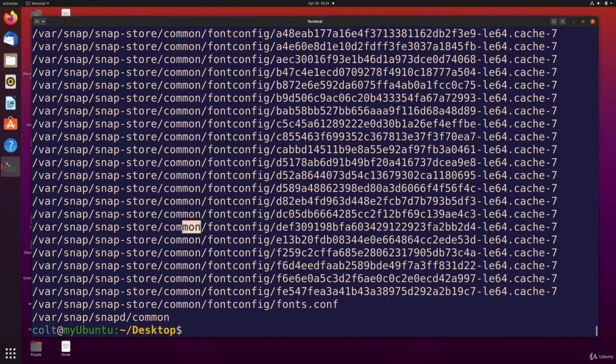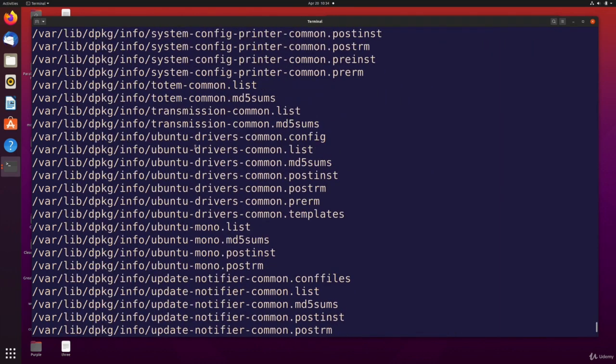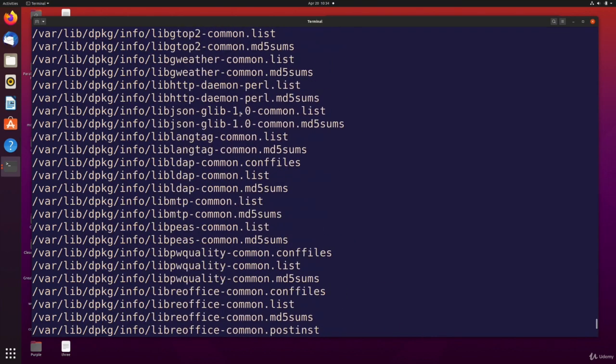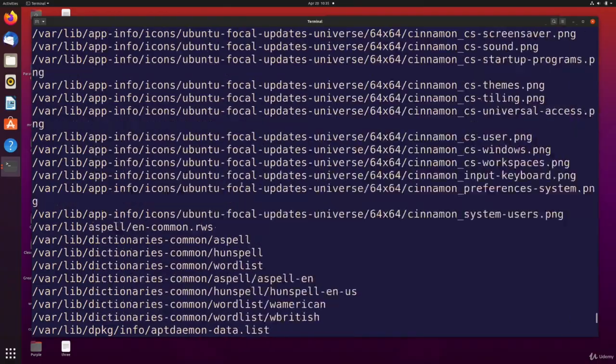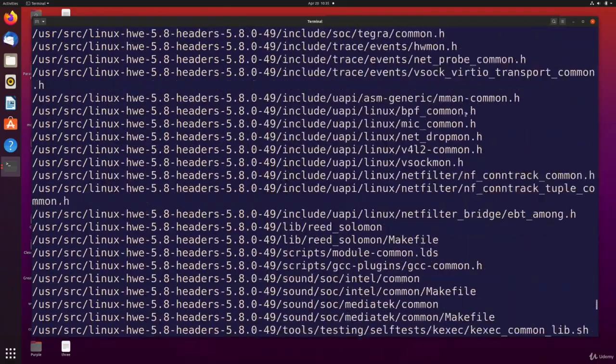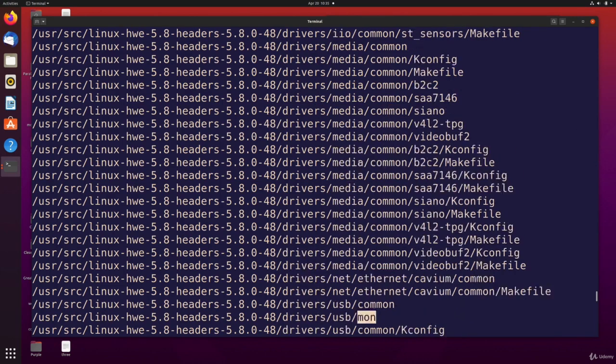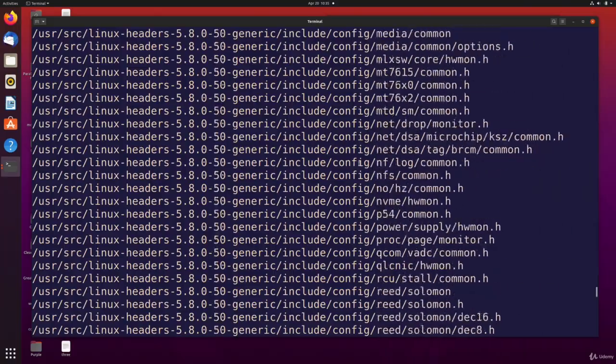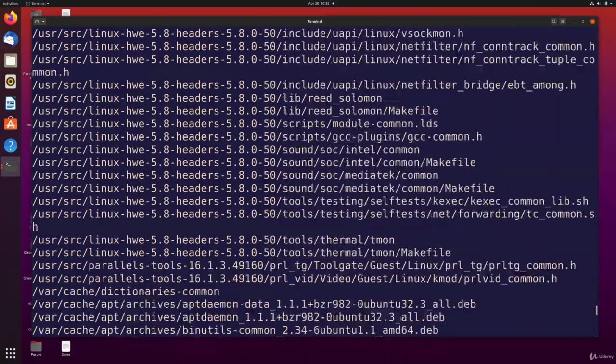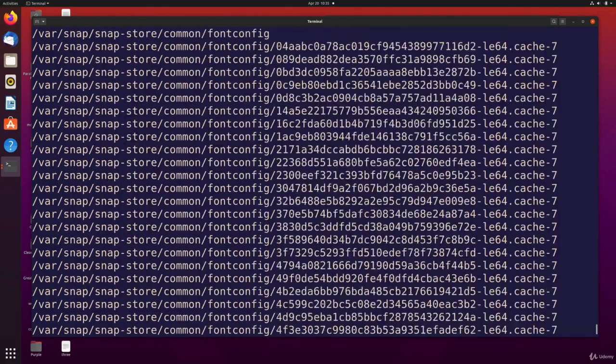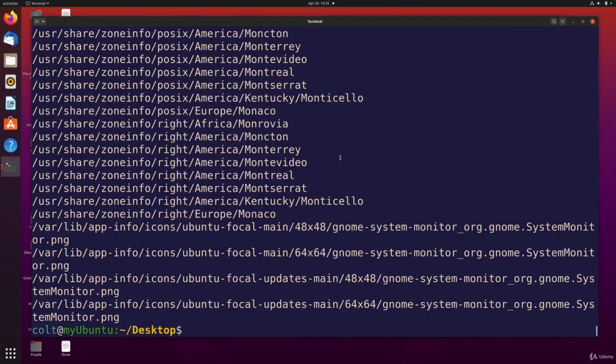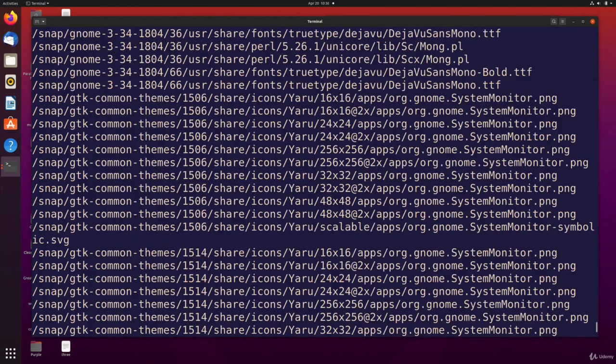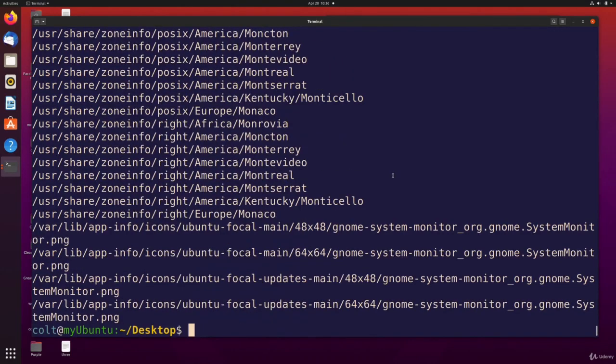And you can see they all have M-O-N in there. Let's try and find some more examples. So it is case sensitive. I'll rerun this with capital M-O-N. So we have fewer, but we still have quite a few matches. Let's get out of here.